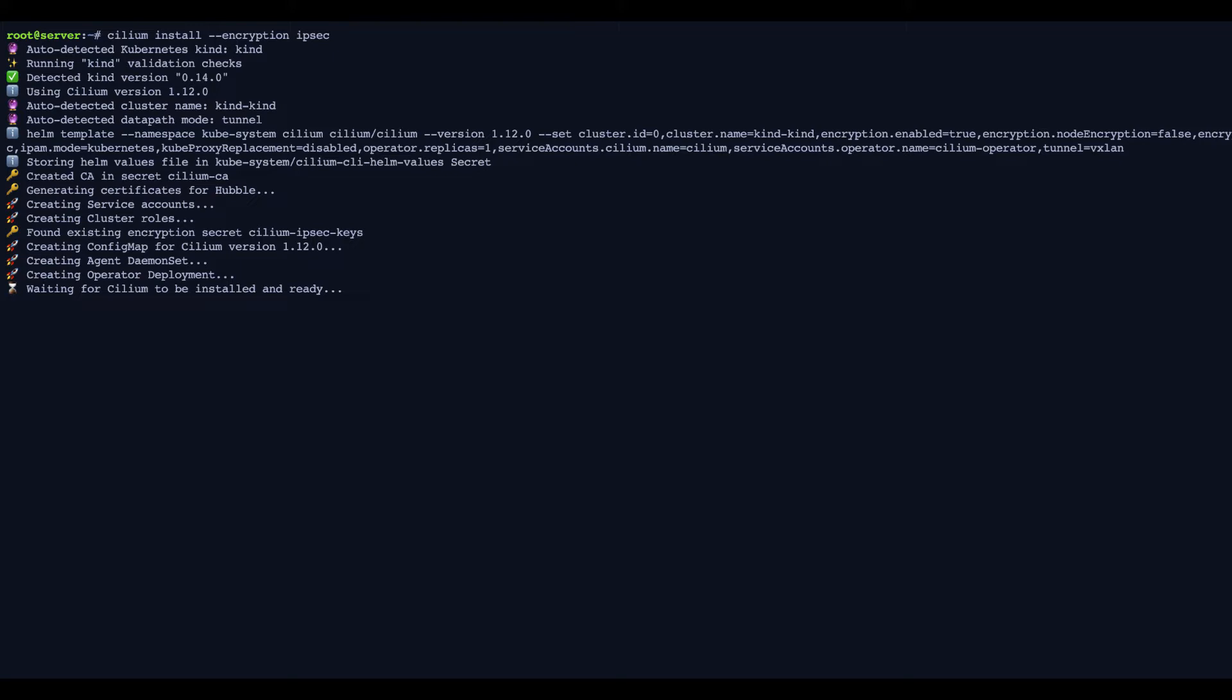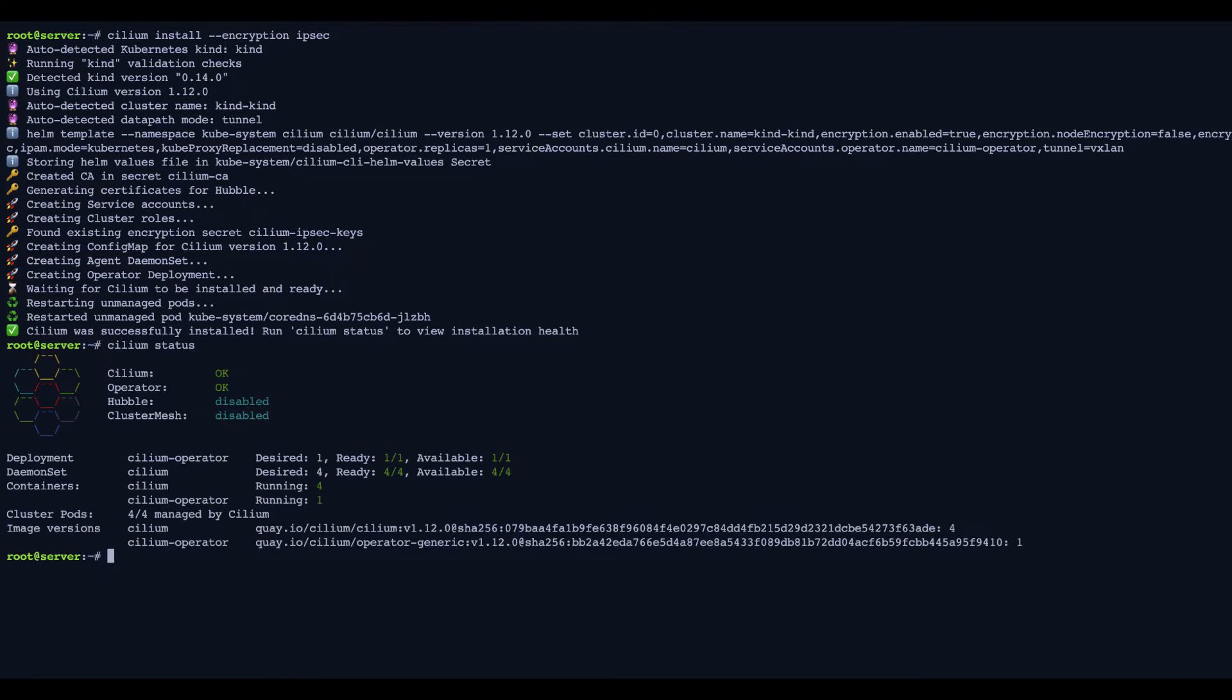Once that's done, we're just going to check that Cilium has been properly configured with the Cilium status. And we'll also check the configuration to make sure that IPsec was configured as we expected. And here it is.